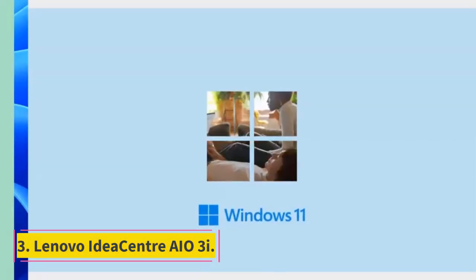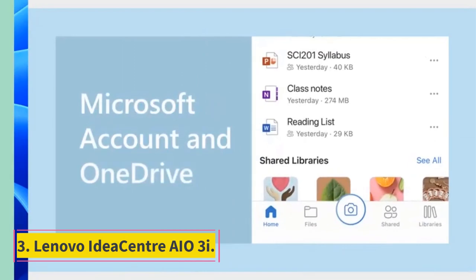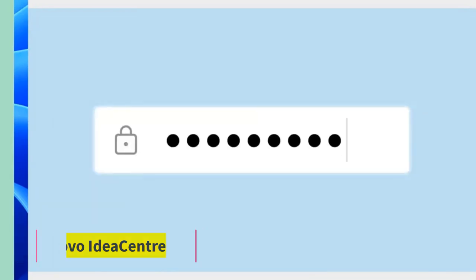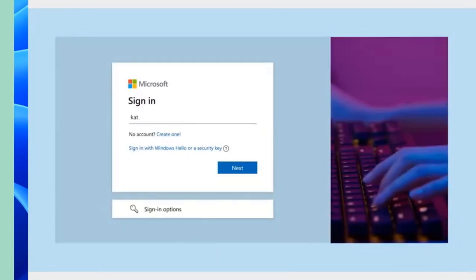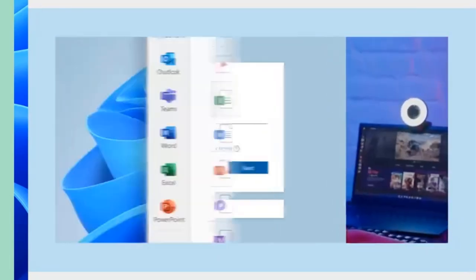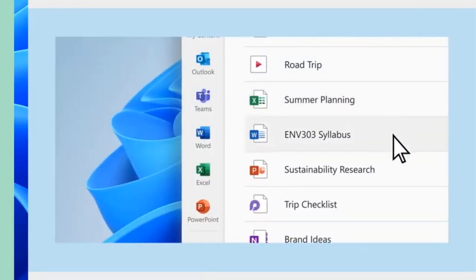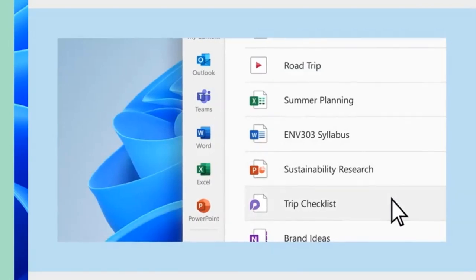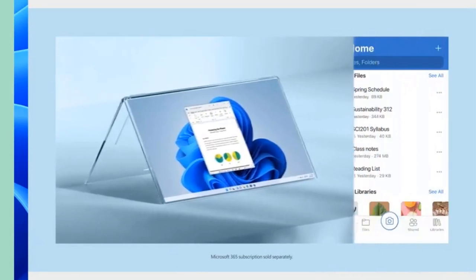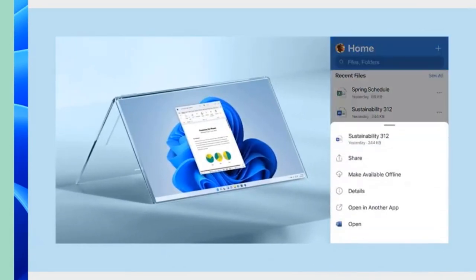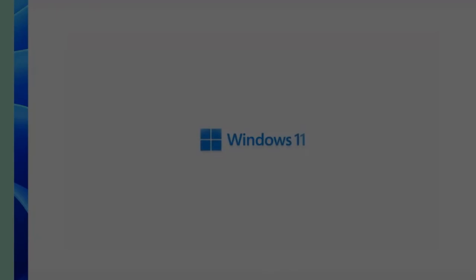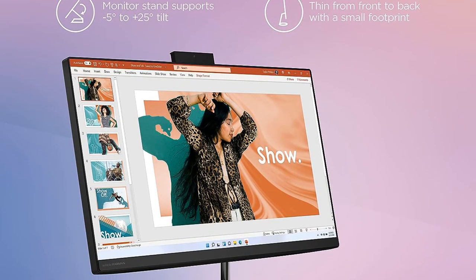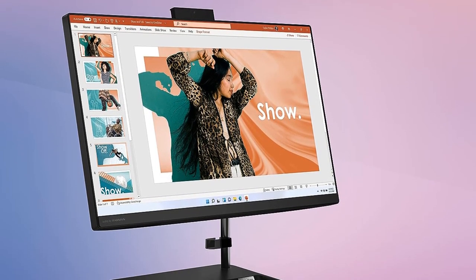Number 3: Lenovo IdeaCenter AIO3i. Lenovo's sub-$500 IdeaCenter AIO makes a lot of right calls, producing suitable performance for its audience, as well as some helpful features like a webcam, disk drive, and four more USB ports. Of course, its price weighs heavily in our evaluation and recommendation, and with our test model's ample amount of RAM and storage, you certainly have value here.